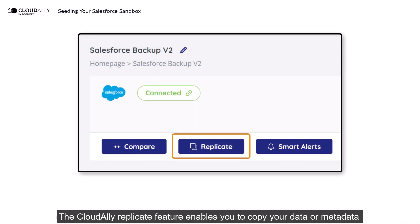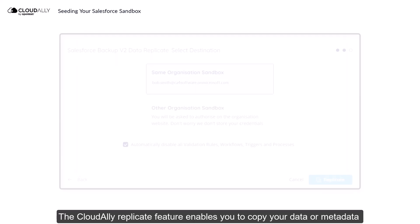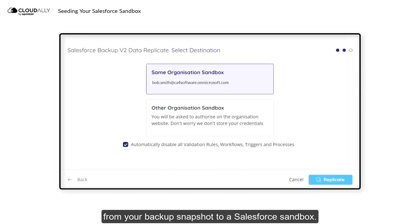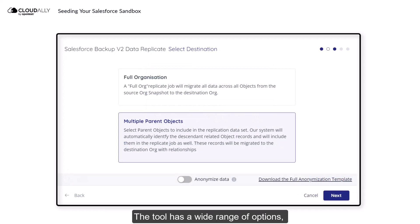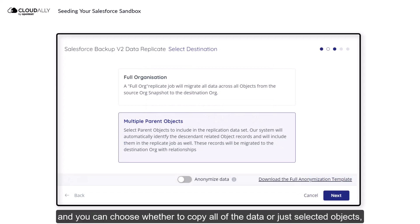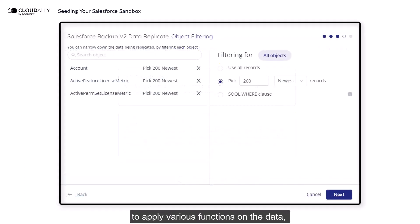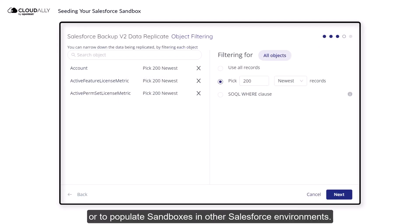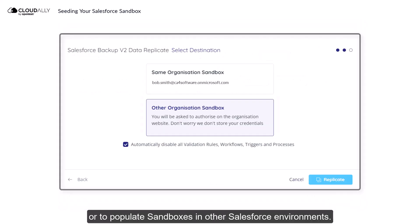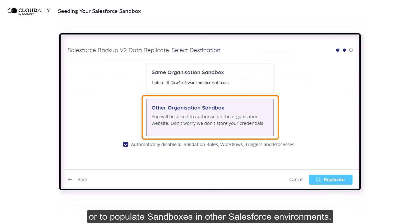The Cloud Ally Replicate feature enables you to copy your data or metadata from your backup snapshot to a Salesforce sandbox. The tool has a wide range of options, and you can choose whether to copy all of the data or just selected objects, to apply various functions on the data, or to populate sandboxes in other Salesforce environments.